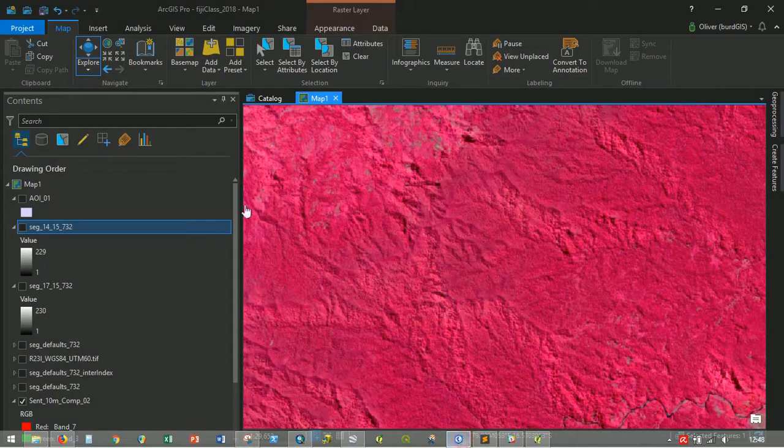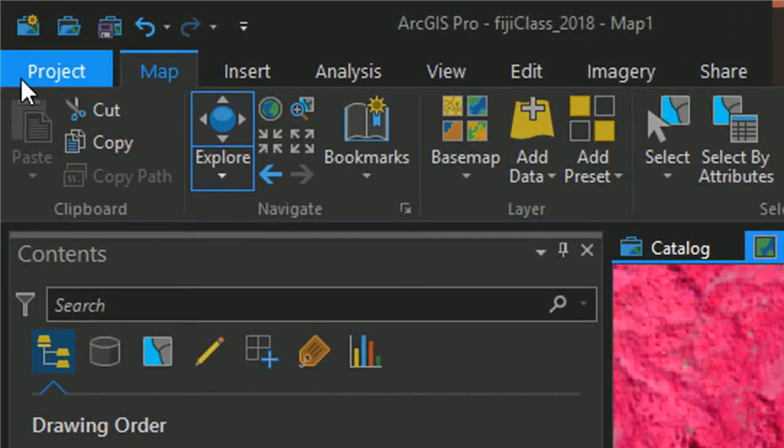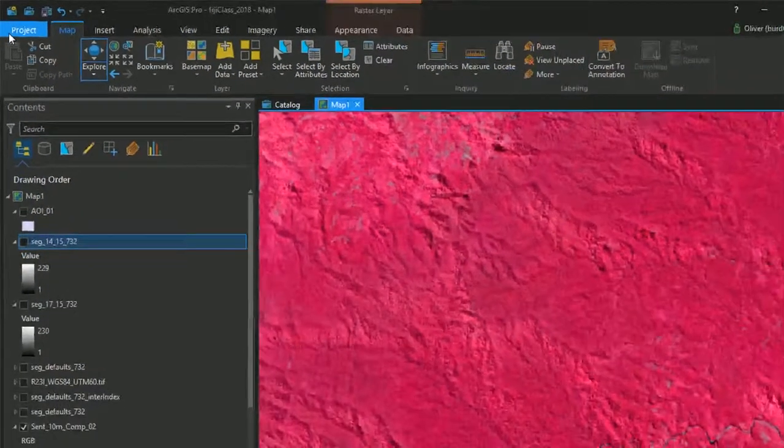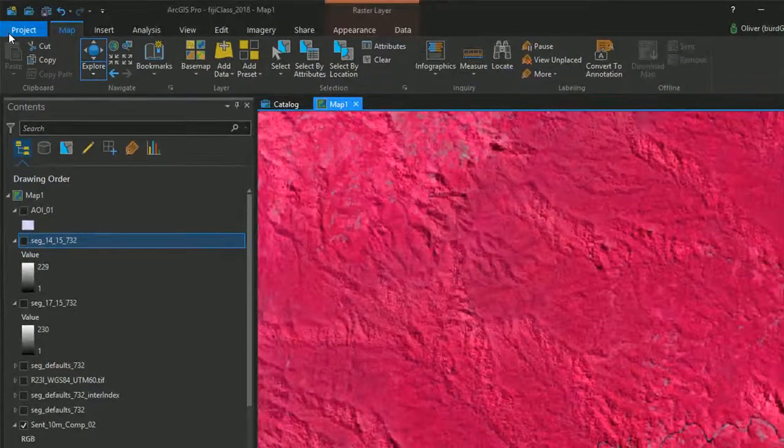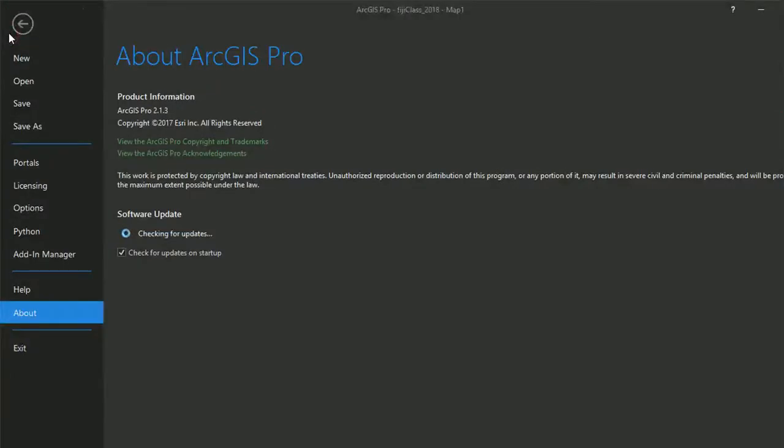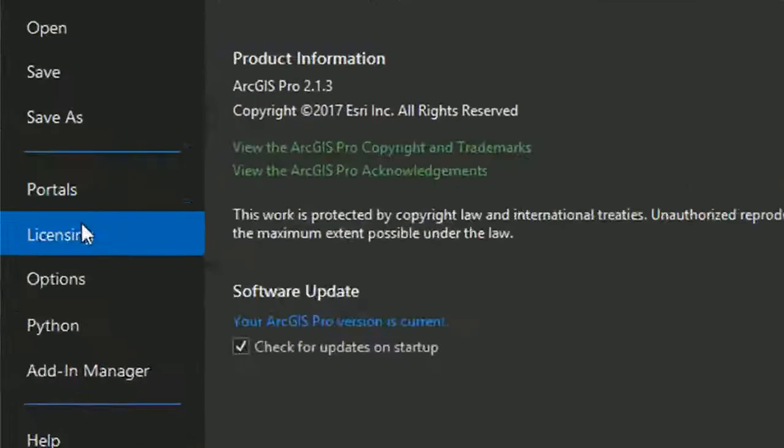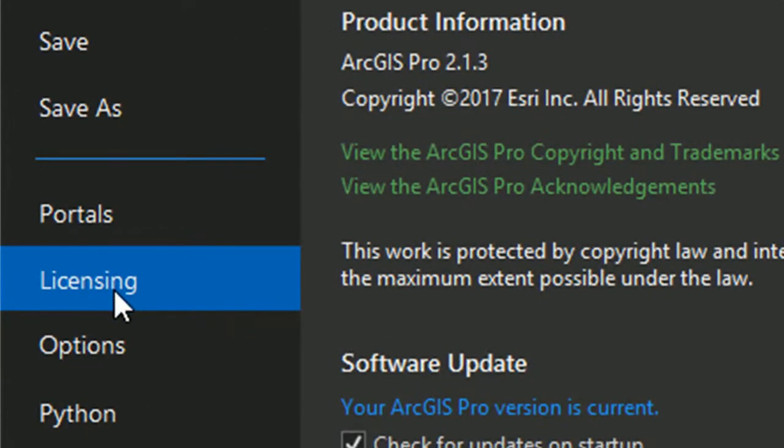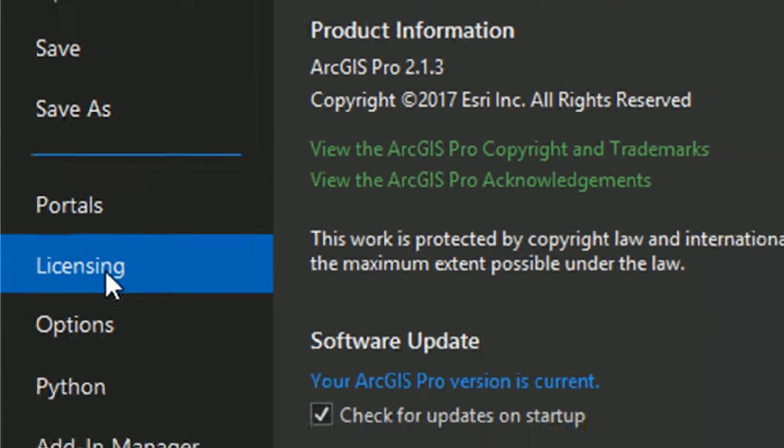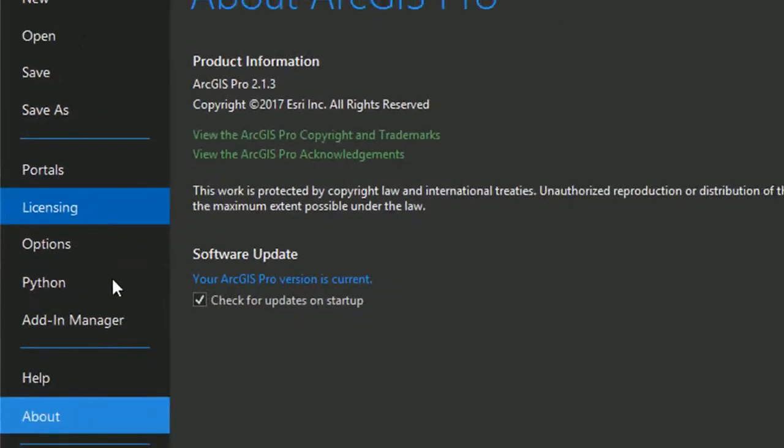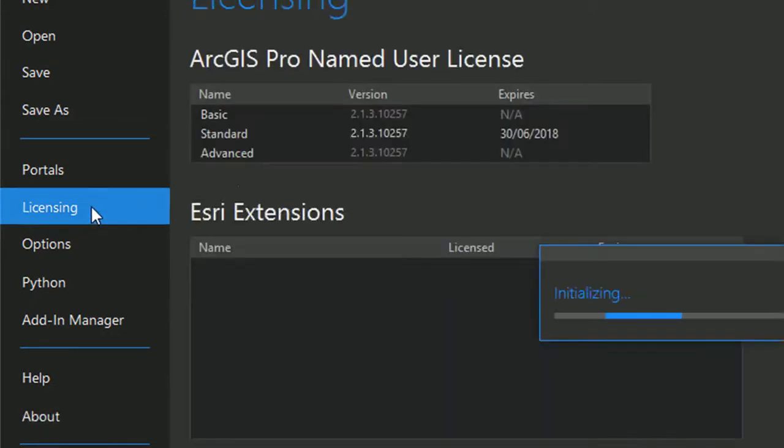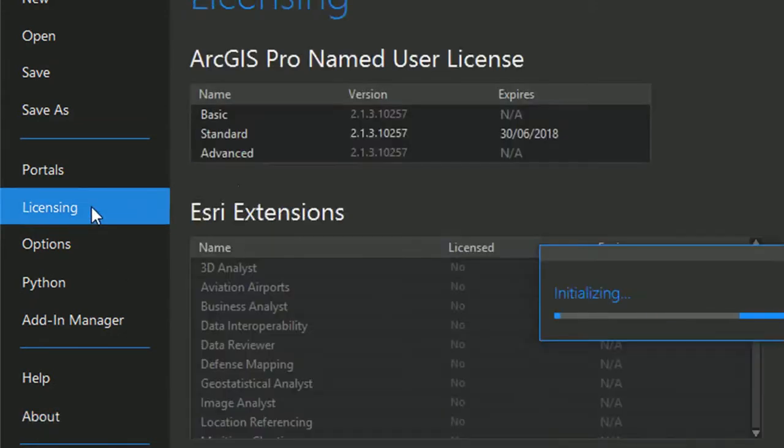So let's have a look at this in Pro. I've got a project on the go, and in order to get to our licensing we need to hit Project. So click on that tab, and instead of going to options where you think it might be, it's actually in licensing. Click on this tab. It might take a little while to pop up for some reason.